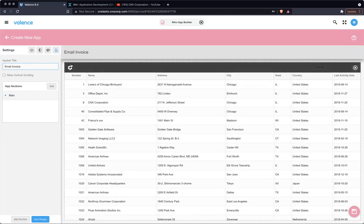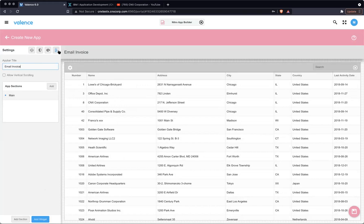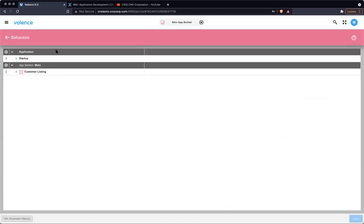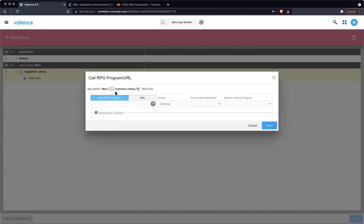So really, what we want to be able to do is user clicks a customer to email an invoice and then determine if we need to ask for that email address or not. So we're simply just going to go right into behaviors. And on our grid widget, we have our row click behavior. And we're going to add a call RPG program. And the program is DD20 that we created. And Sean's here and he will show that back-end program at some point. I'm going to ask Sean, action for this one is Check for email.